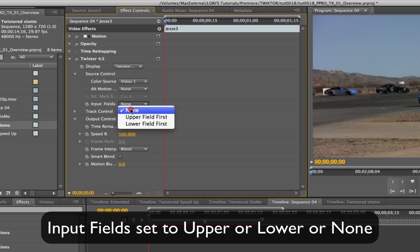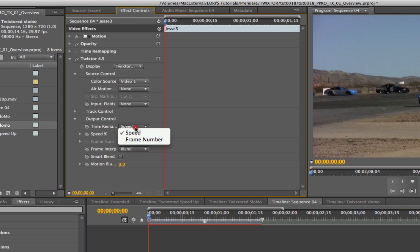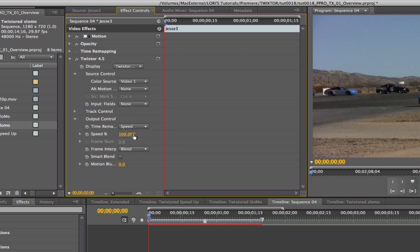However, if your footage is upper field first or lower field first interlaced footage, make sure Twixtr's settings match those of the footage. Now we just need to adjust the speed. We will leave the rest of the controls for other tutorials.